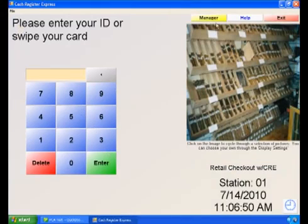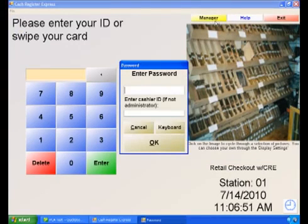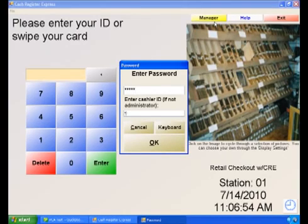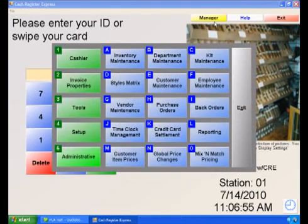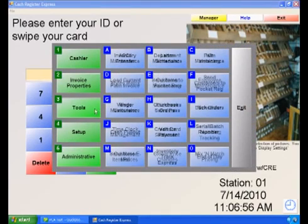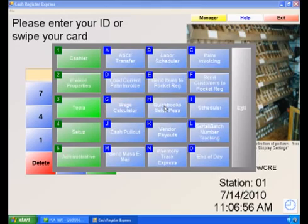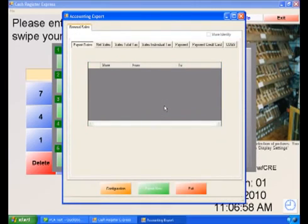Select the Manager button, then enter your credentials. Select Tools, then QuickBooks Sales Pass. Then select the Configuration button.